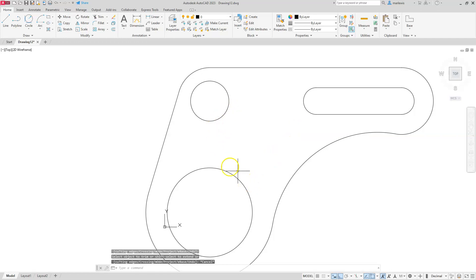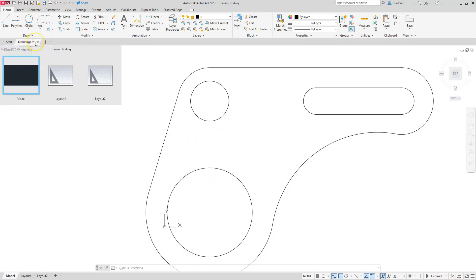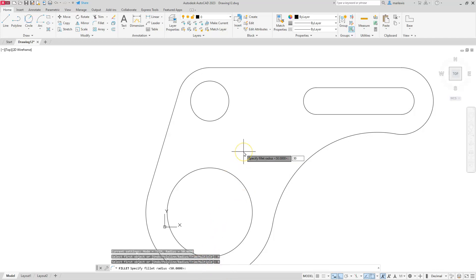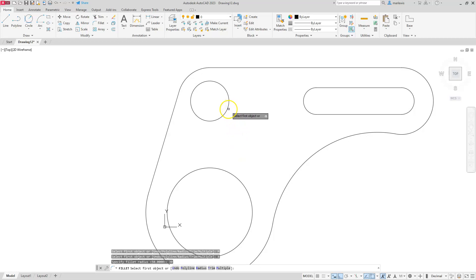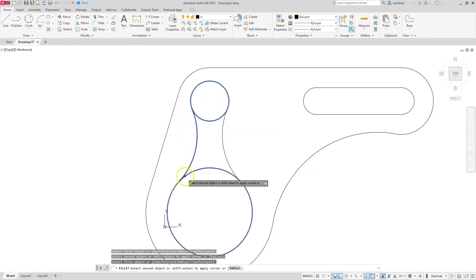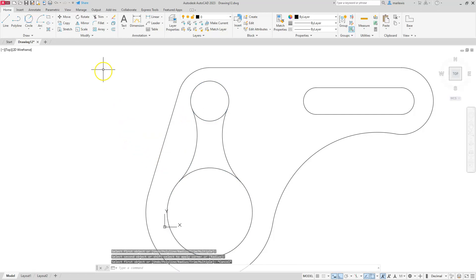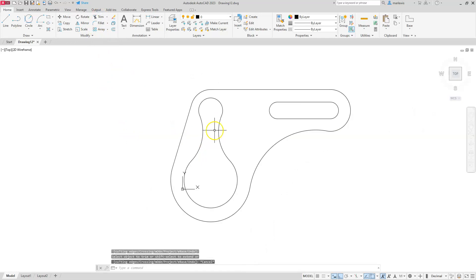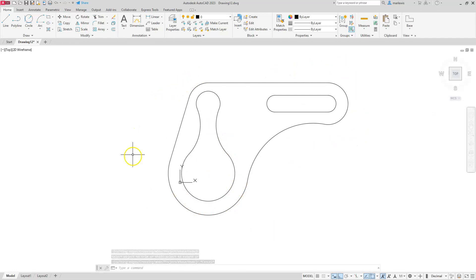The last thing is to throw in the remaining fillets. Use the Fillet command again — or you could use a Tangent-Tangent-Radius circle. These two fillets are the exact same size, so I'll select Multiple, then Radius, type in 30, Enter. Click along one side and along its opposite side, then come to the next pair and click along each side. Escape. Come back to the Trim command and trim it out. Escape. I hope you enjoyed these commands and got a better understanding of how to use them — they're really useful and will speed up your workflow.